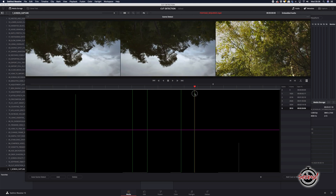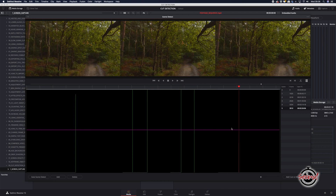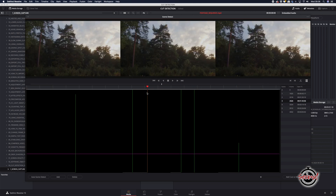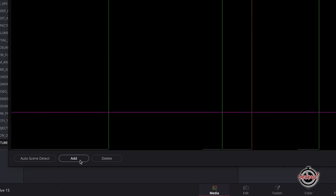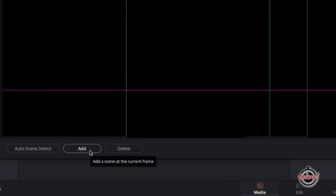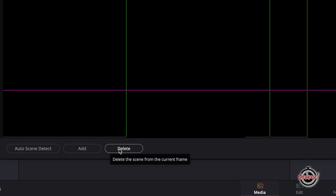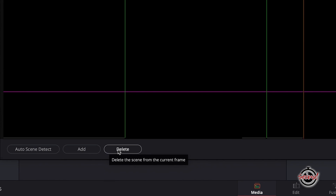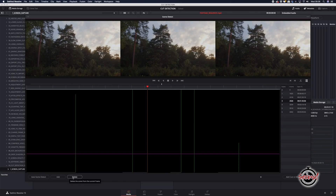You can scrub back through this window and manually check cuts are in the right place. You can also use the add and delete buttons where DaVinci has missed a cut or falsely detected one.